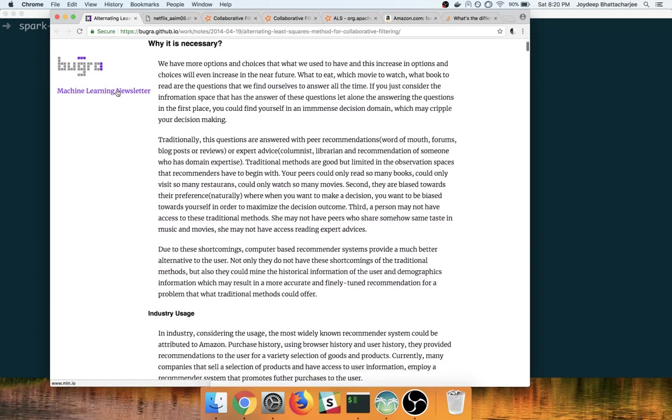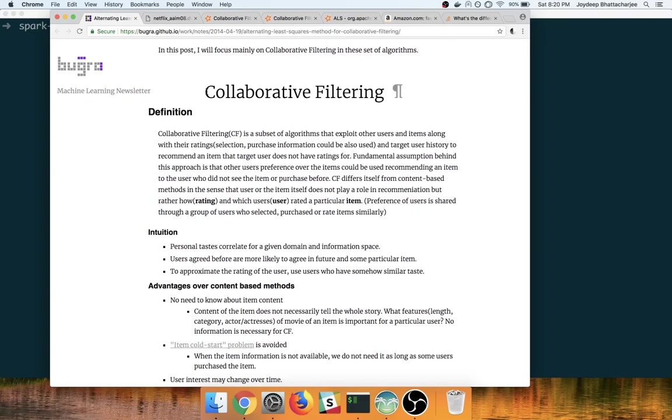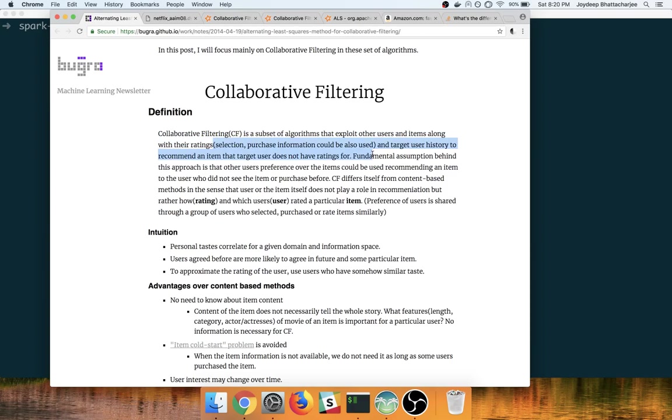Generally what happens is recommendation engines are built using the collaborative filtering method, which is basically a subset of algorithms that exploit other users and items along with the ratings. It may be selection, purchase, information history, etc. Fundamental assumption behind this approach is that other users' preference over the items could be used to recommend an item to the user who did not see the item or watch it before.